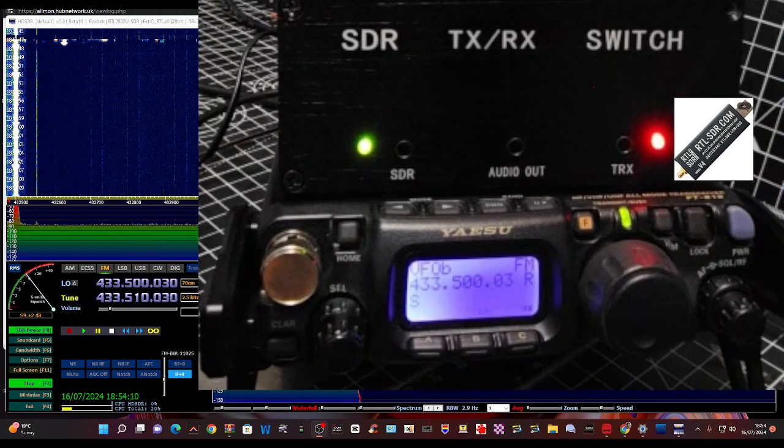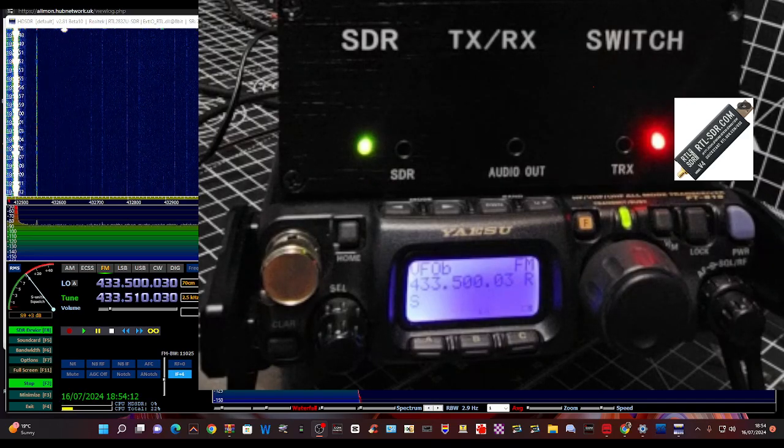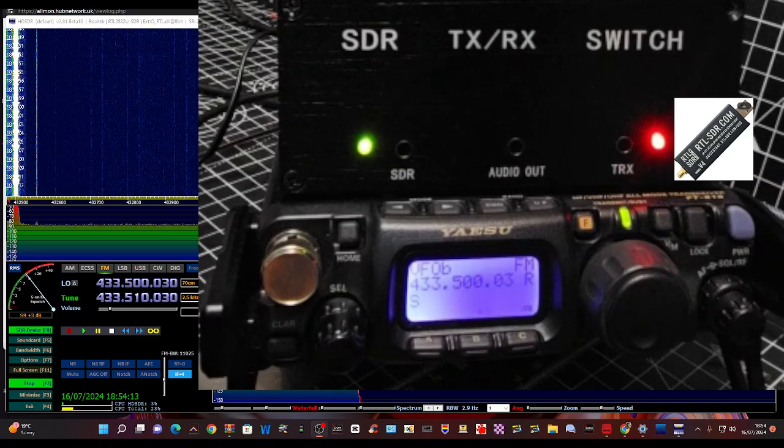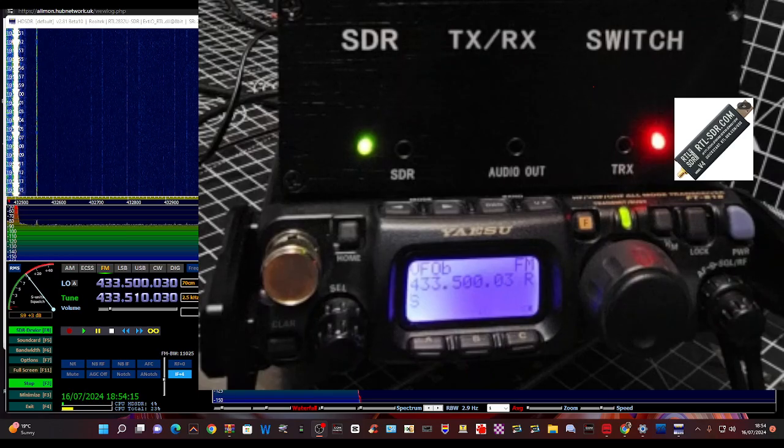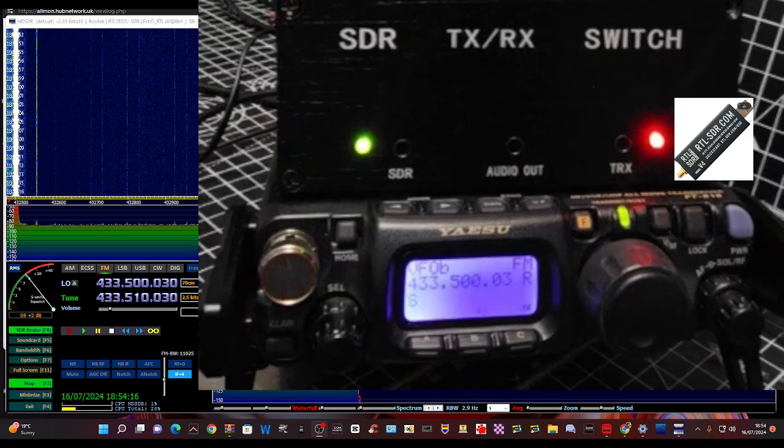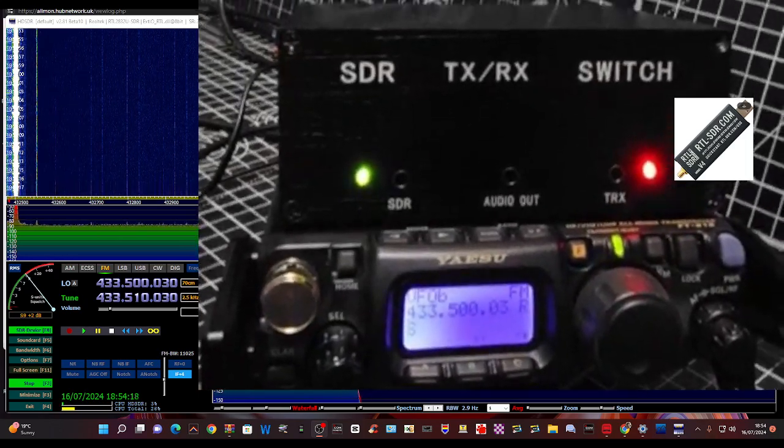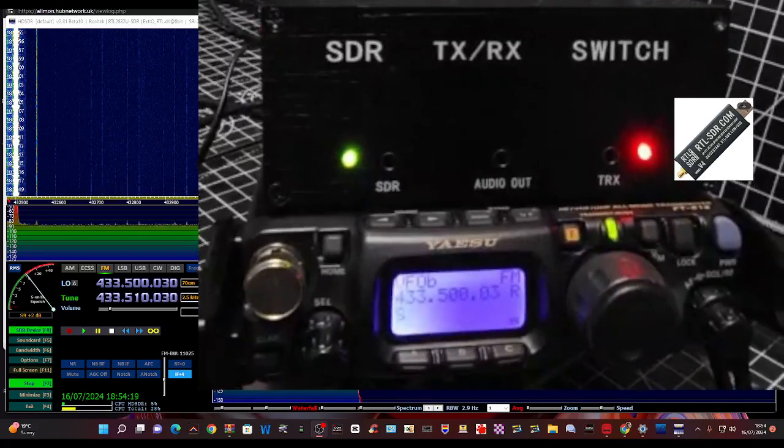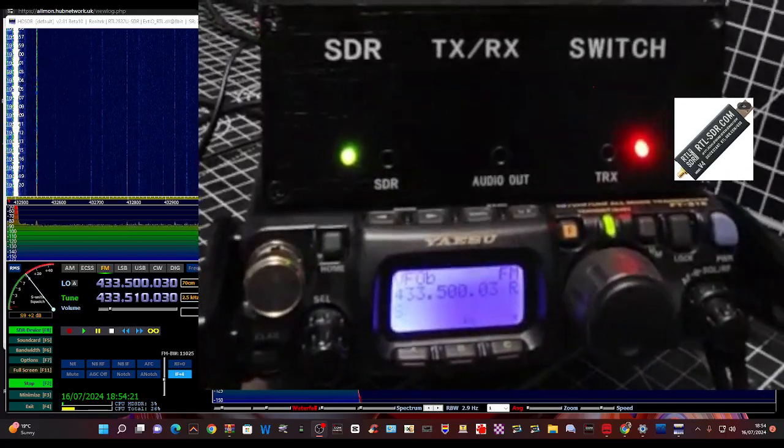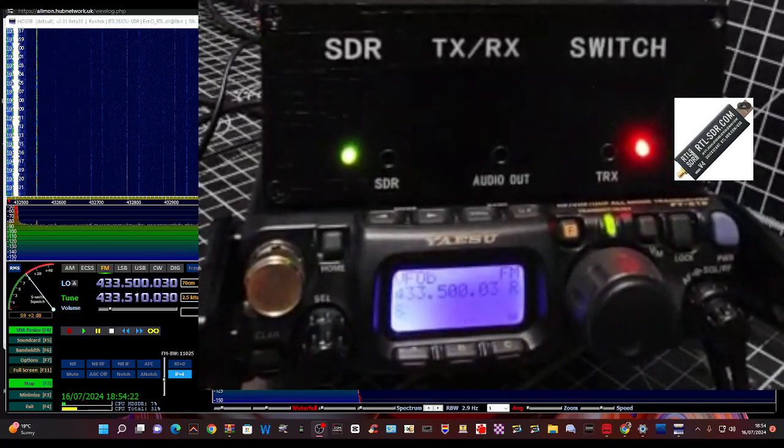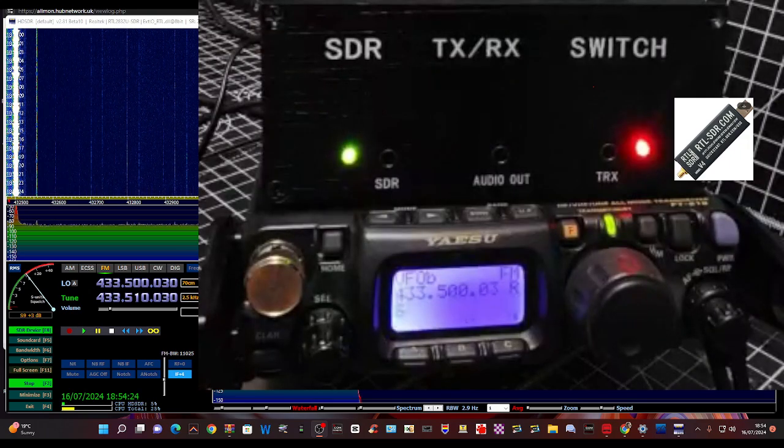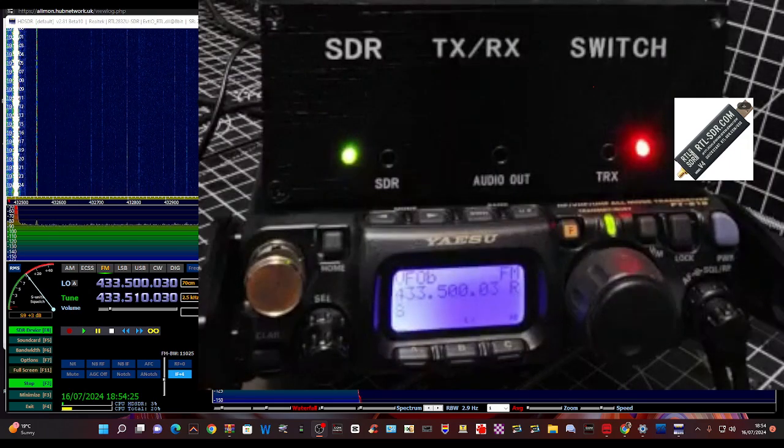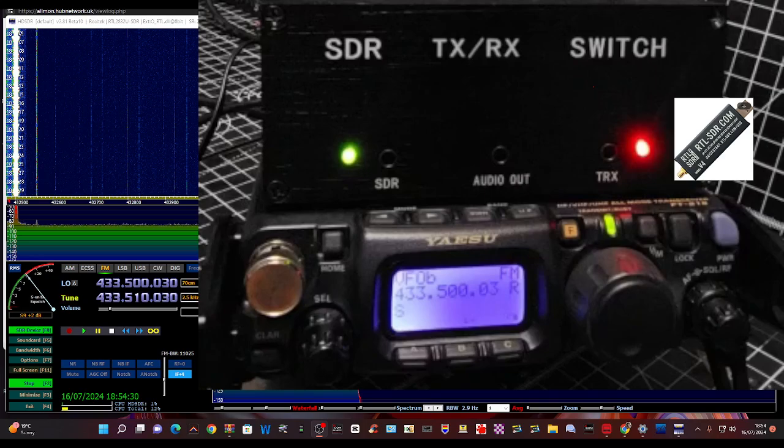The box on top which I will tell you about is called an SDR switch. It's basically an antenna switcher that enables me to also PTT and transmit without damaging the SDR dongle, and they're only about £30.